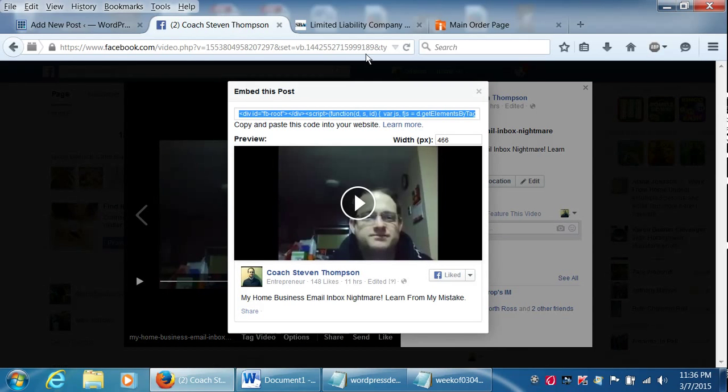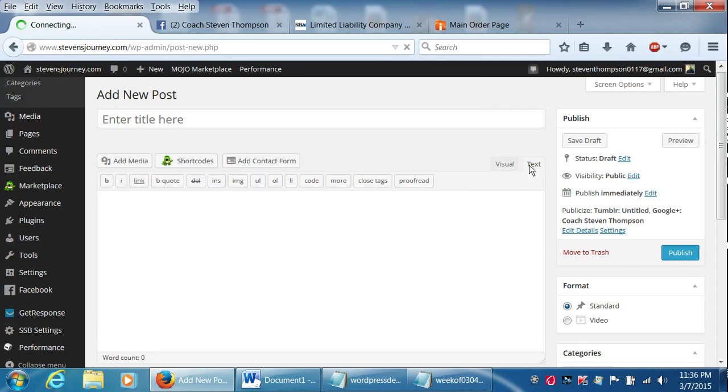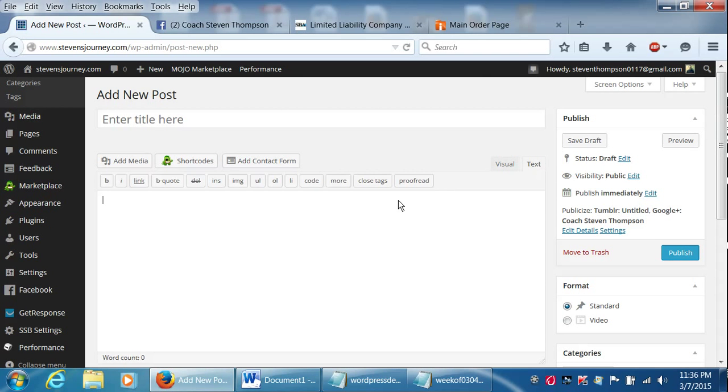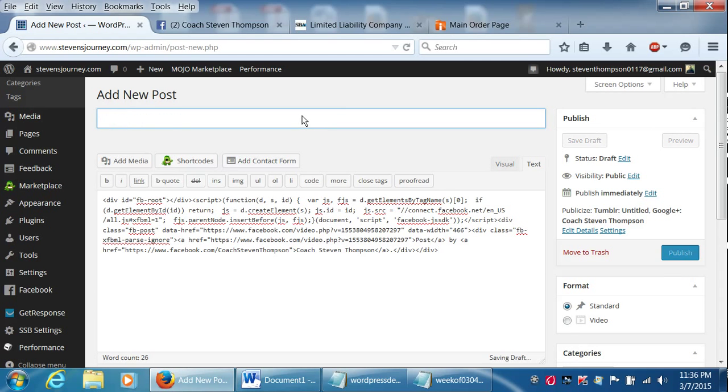Just copy everything in the box up here and go back to your blog. Make sure on the right it says visual or text. Make sure it says text. And then paste everything that you copied from your Facebook video. And then put in a title.